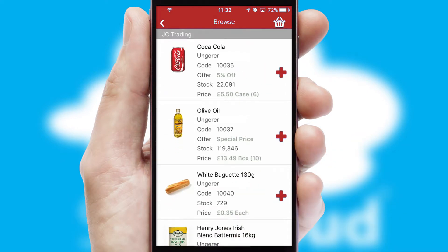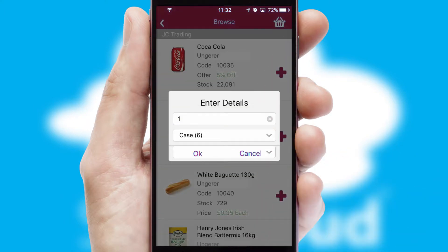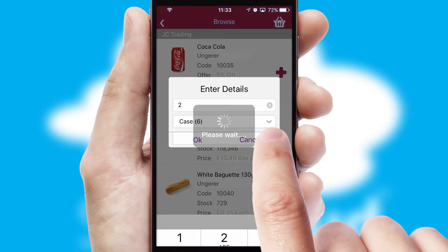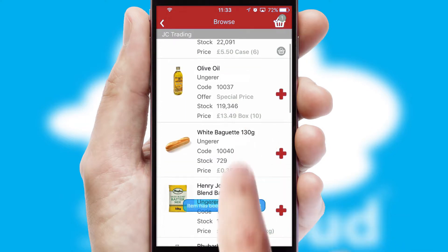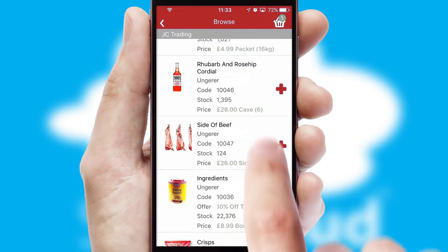Once you have found the required item, simply click, enter the required quantity, unit of measure and then confirm. A basket icon will appear beside the product to confirm it has been added to your order.